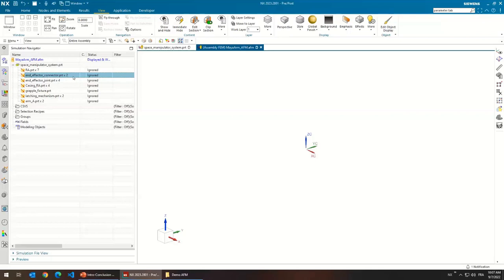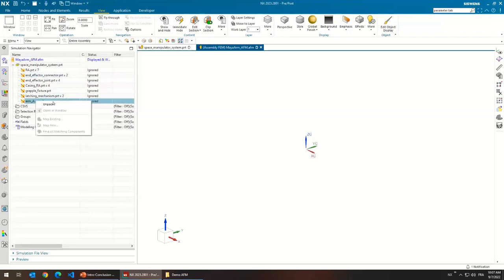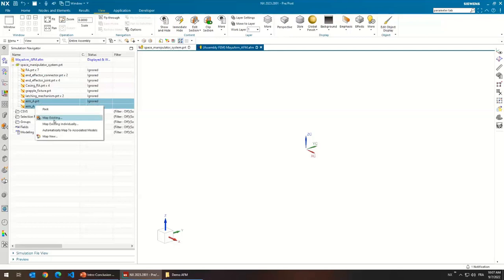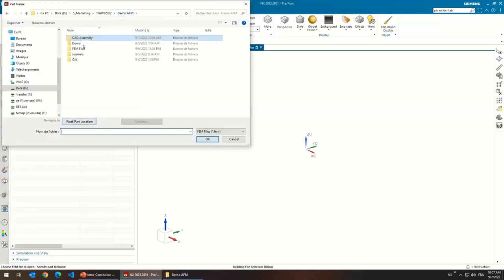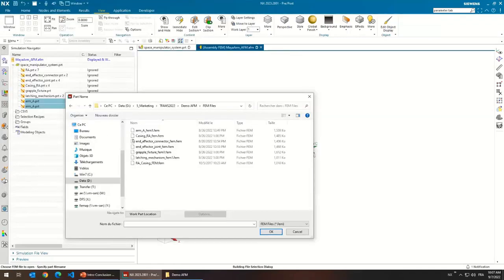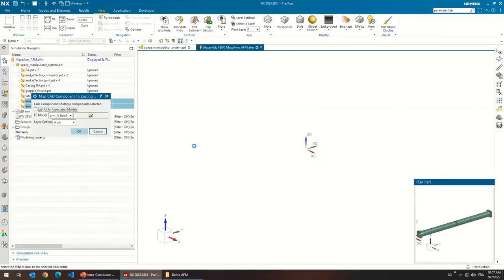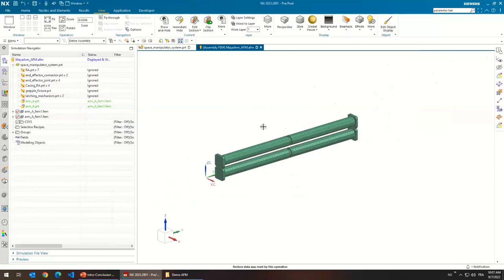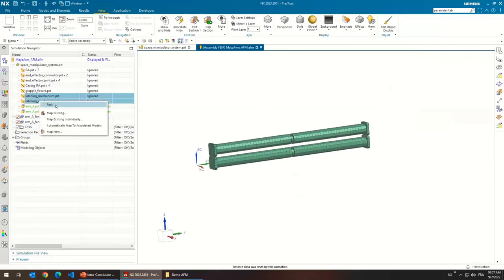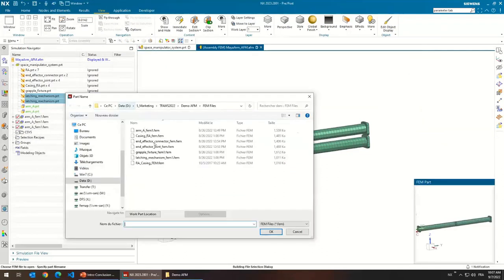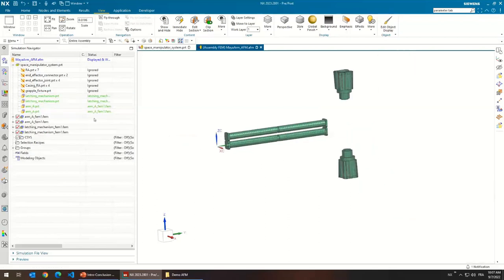I'm not going to actually mesh all the components — I don't think there's much added value here. Most of you know how to mesh components, so I'm just going to open existing FAN files. That was the arm — open the arm. I have two arms and you can see they've been positioned properly automatically. Now I'll import those latching mechanisms. Here we can see it's taking shape — the grapple fixture.